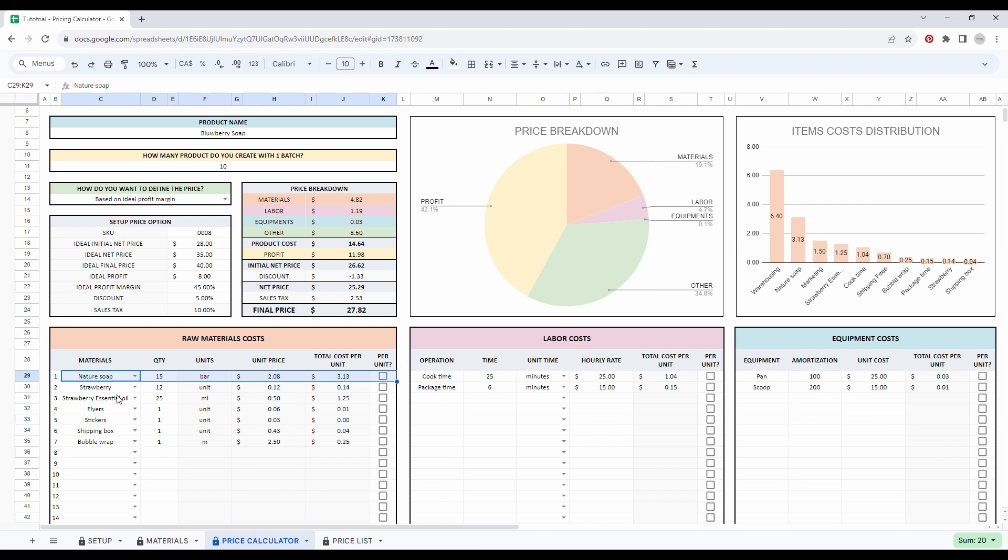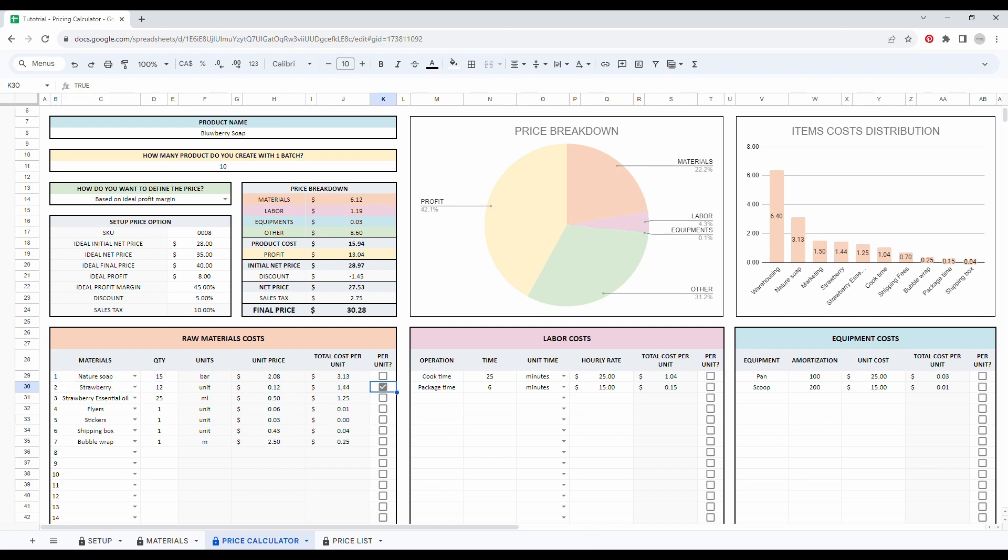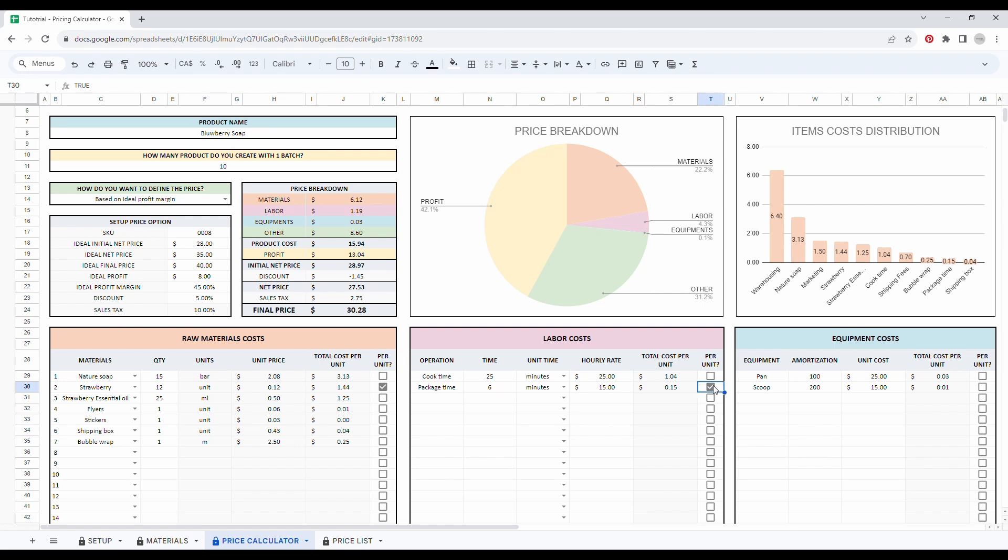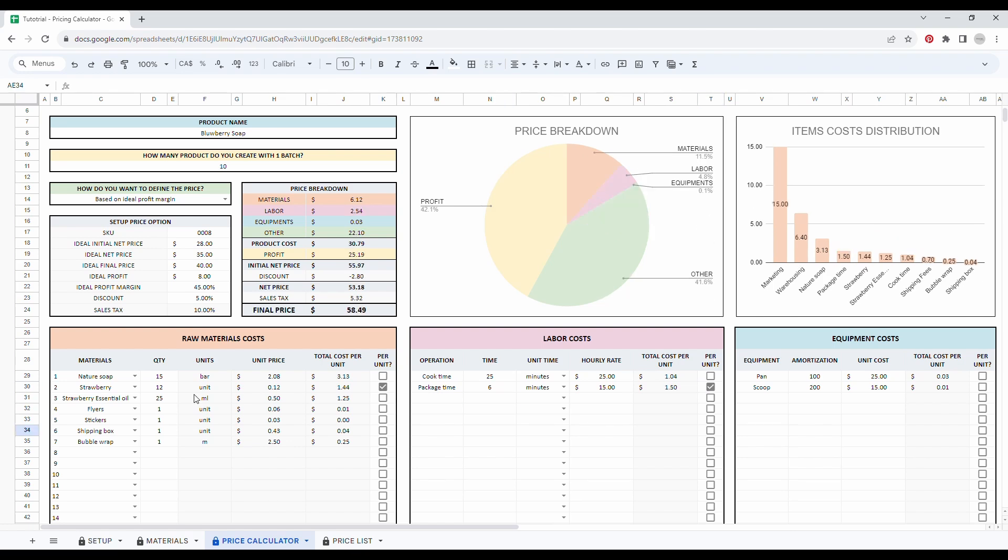However, in each of my soap, I need to input 12 small strawberries. So I will tick this checkbox. Same here. So for the labor costs, I believe that it takes me six minutes to package only one unit. So I need to tick it. Perfect.